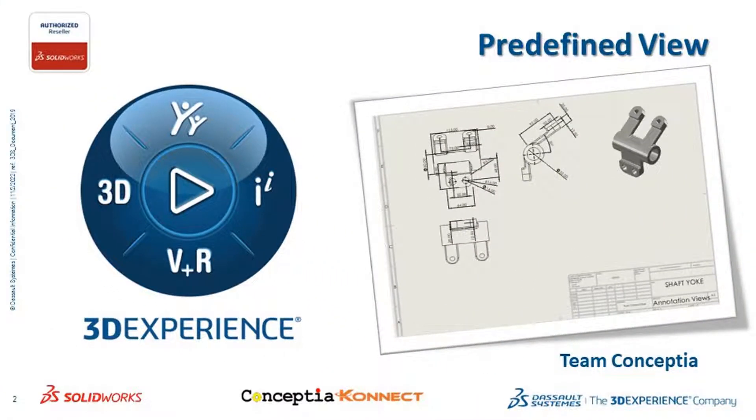Hello everyone, welcome to Conceptia Connect YouTube channel. Today we are going to discuss predefined view.